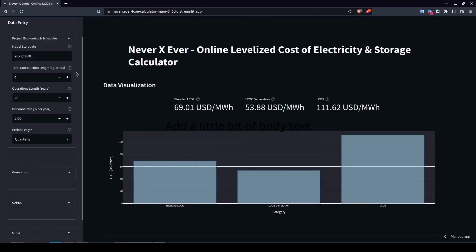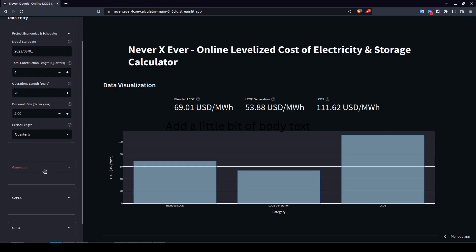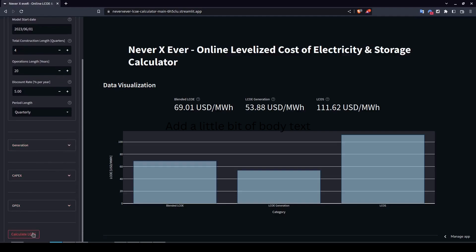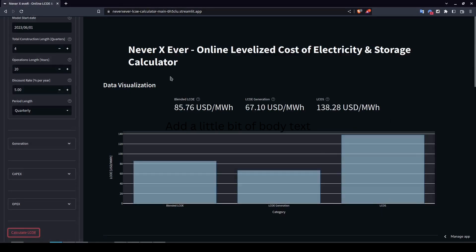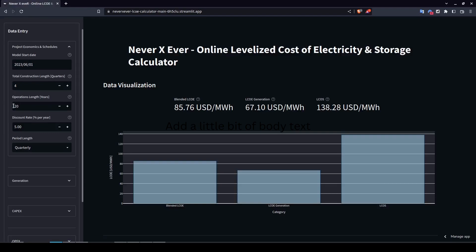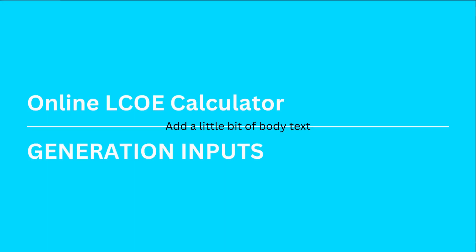That's all the information needed for the project economics and schedules section. To apply the changes you need to press the 'Calculate LCOE' button. Once pressed, the numbers update: operations length is now 20 years with a quarterly period length, and the LCOE has changed slightly reflecting the increased discount rate of 5%.